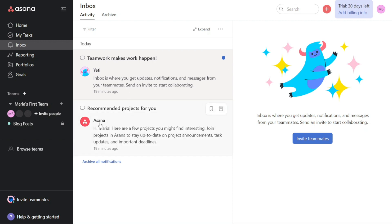It's where you will find all the information you need to stay up to date with your projects and tasks. You can send an invite to start collaborating with your team members right from the Inbox, making it easy to start working together. In the Inbox, you can also send messages to your teammates as well as archive messages that are no longer relevant. This helps you keep your inbox clean and organized, ensuring that you don't miss any important updates or messages. Additionally, you can see your activity on the platform, which helps you stay on top of what's happening with your team and your tasks.